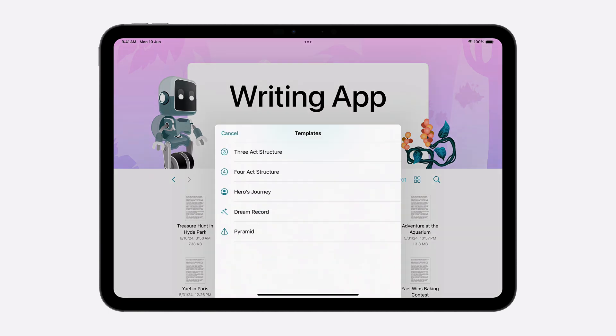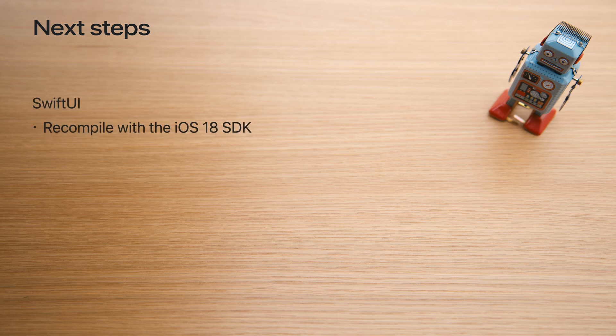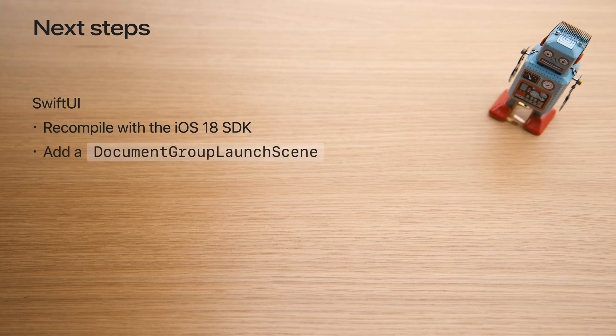And here it is! After adding a few lines of code, the app supports creating stories with predefined structure and plot type. You should build your template picker with a custom design that suits your app best. The new launch experience is great and I'm so excited to see it incorporated into your apps. Get started adopting it by recompiling your SwiftUI apps with the iOS 18 SDK. Then, add a DocumentGroupLaunchScene to customize the launch experience and showcase your app's unique identity.